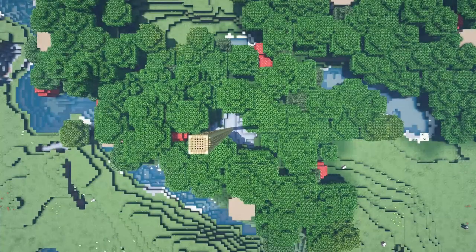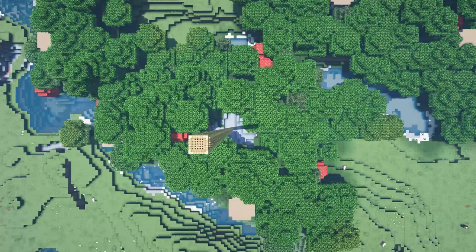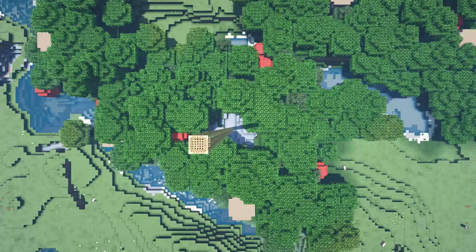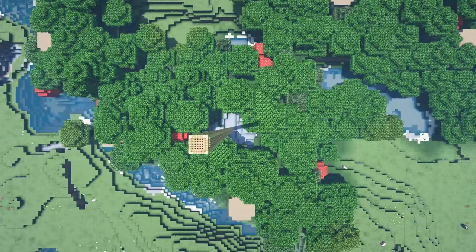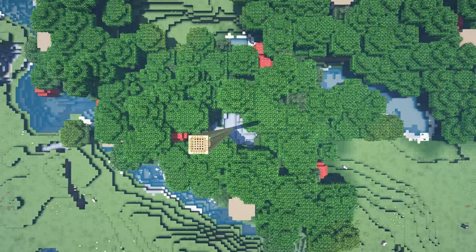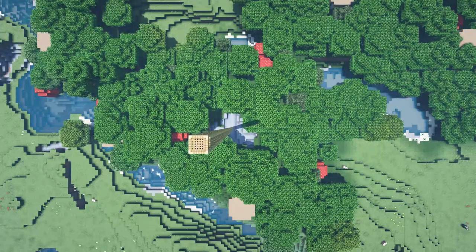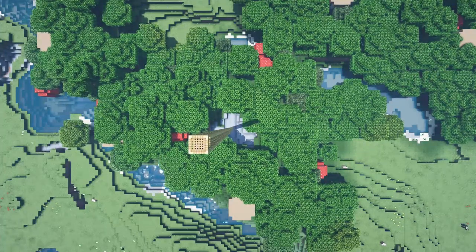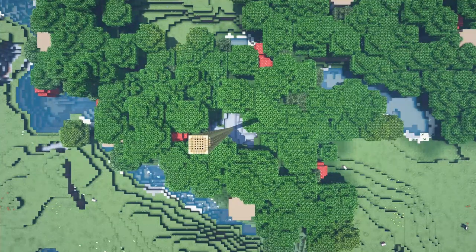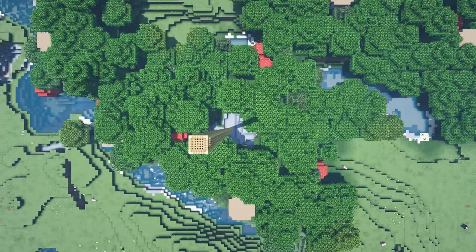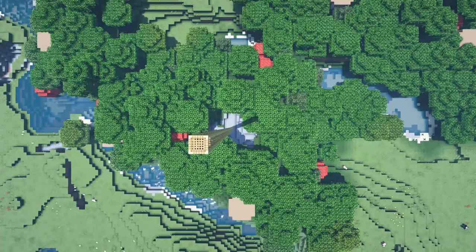Now let's build. The first thing we're going to build is the bottom of the hot air balloon basket. Taking some blocks, you want to pillar up where you want the bottom of the hot air balloon to be — for me this is going to be Y level 120. Then you're going to use this pillar to build a 5x5 ring switching between your oak stairs and your spruce stairs, ensuring that they're upside down.